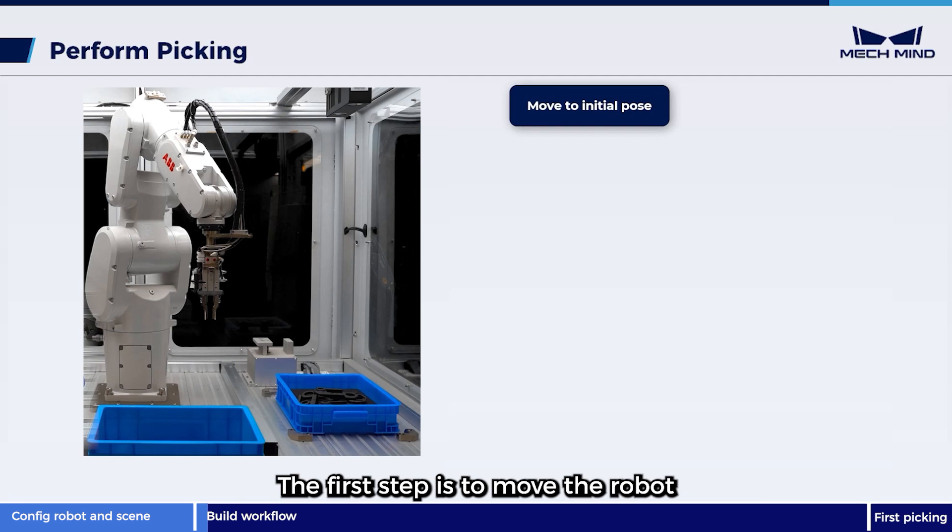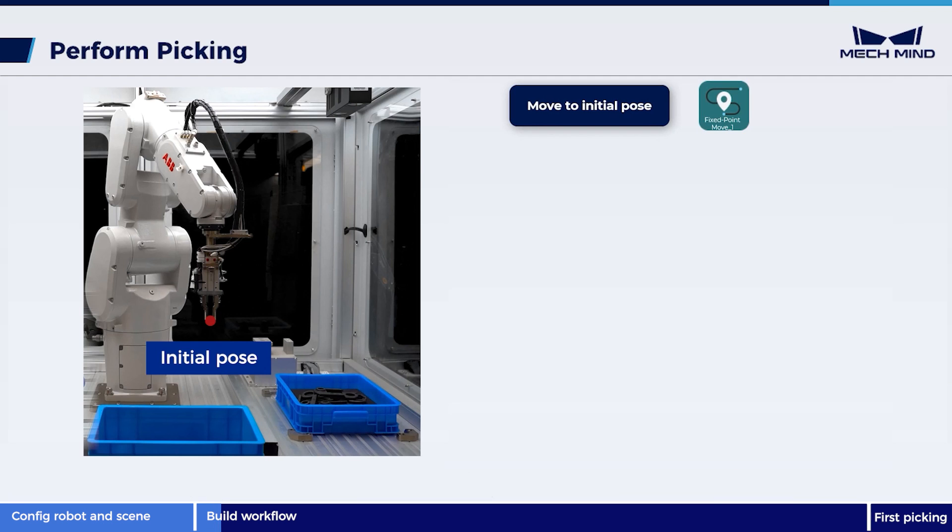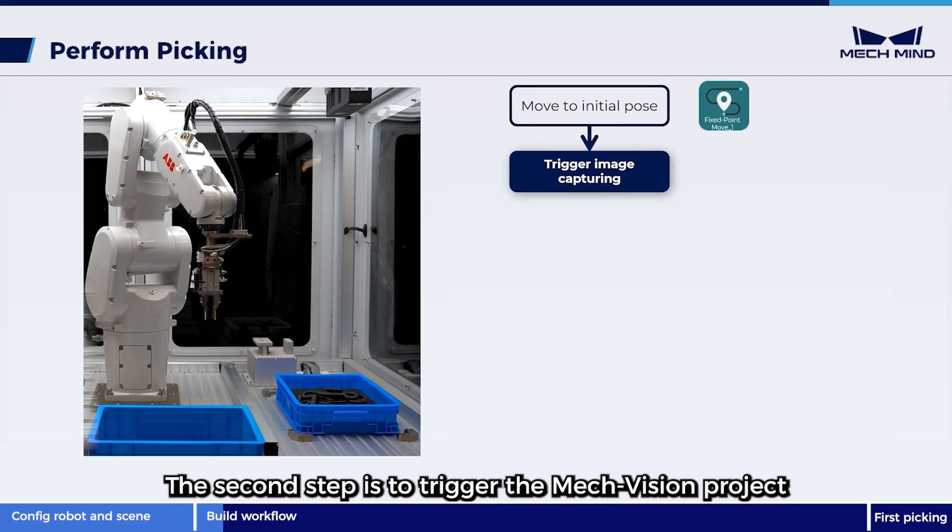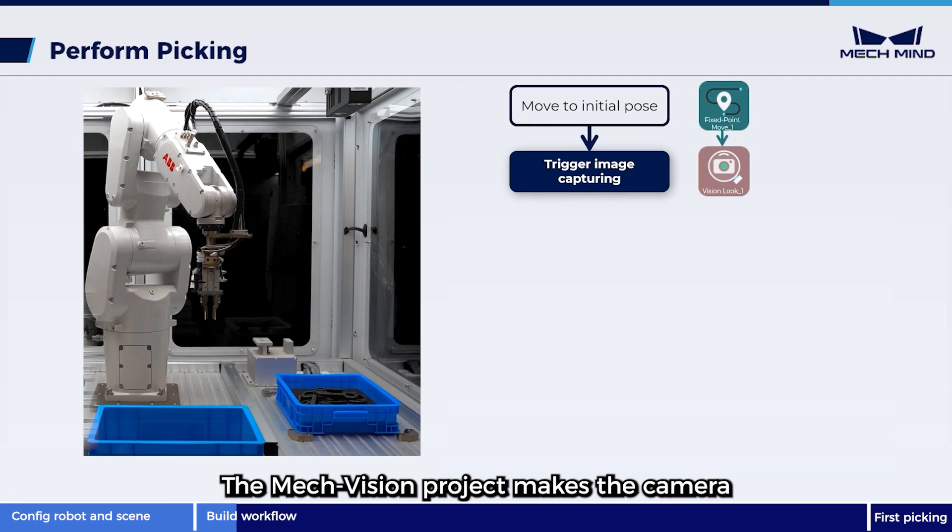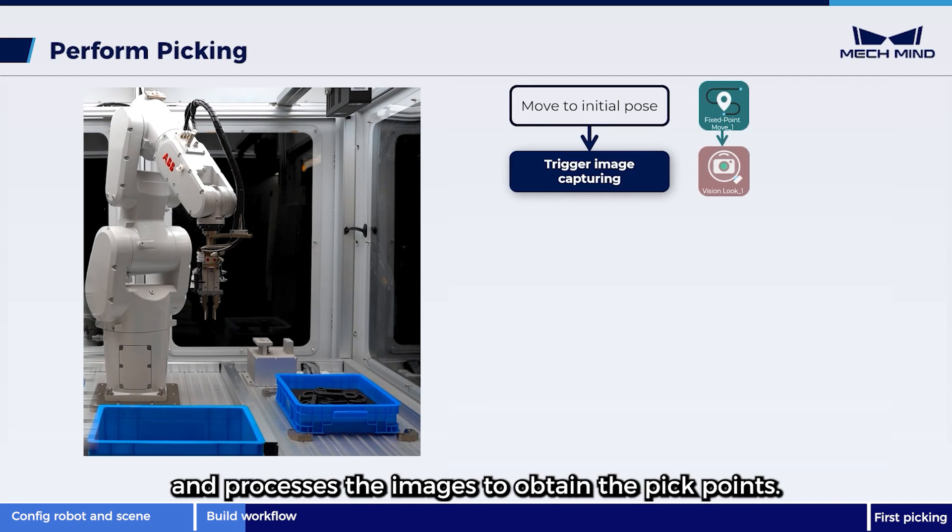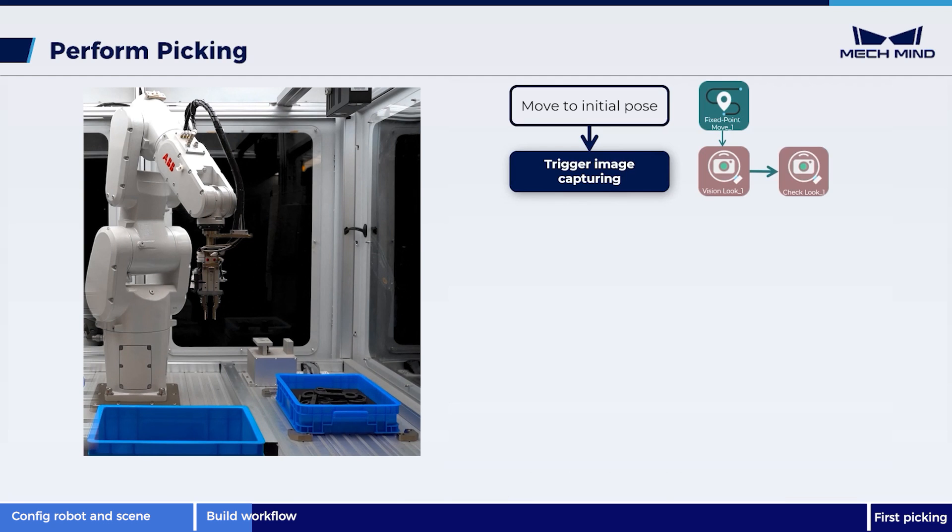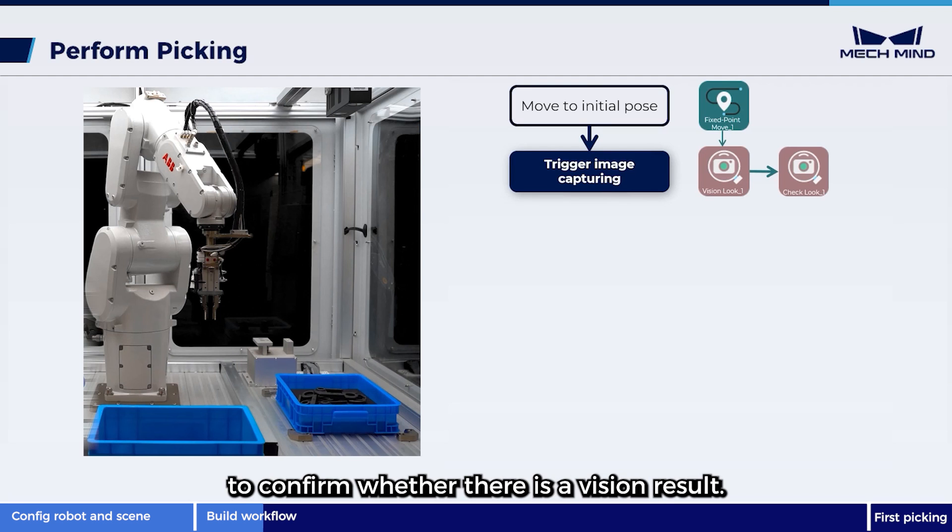The first step is to move the robot to the initial pose using the fixed point move step. The second step is to trigger the MechVision project through the vision look step. The MechVision project makes the camera capture images of the workpieces, and processes the images to obtain the pick points. Following the vision look step, we can add a check look step to confirm whether there is a vision result.